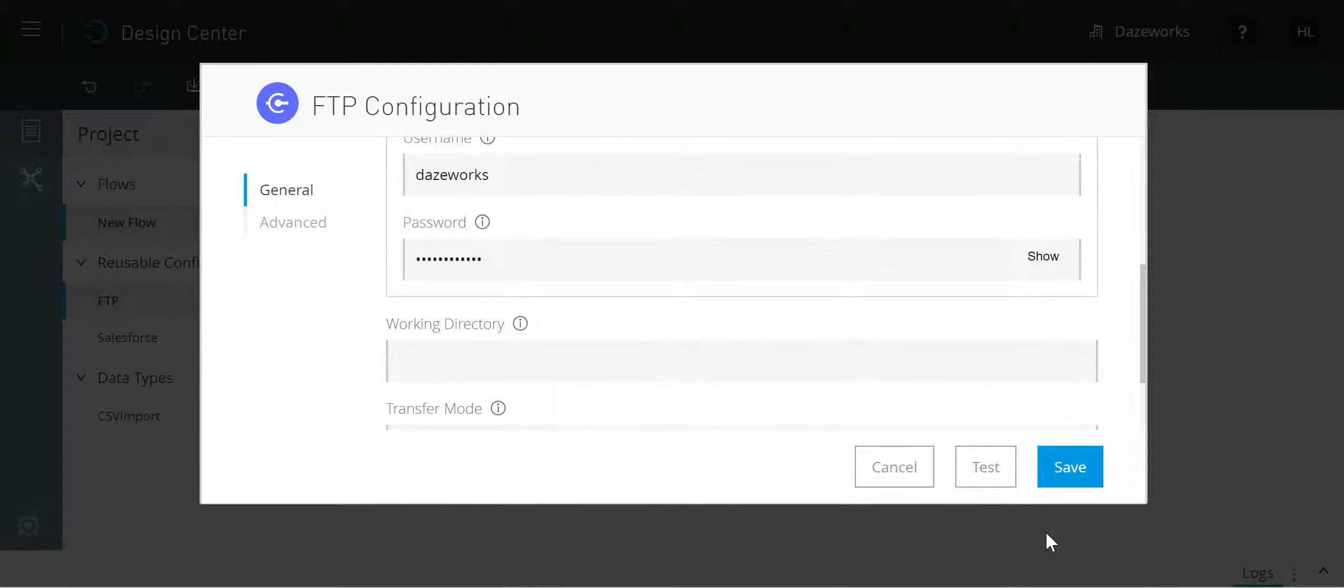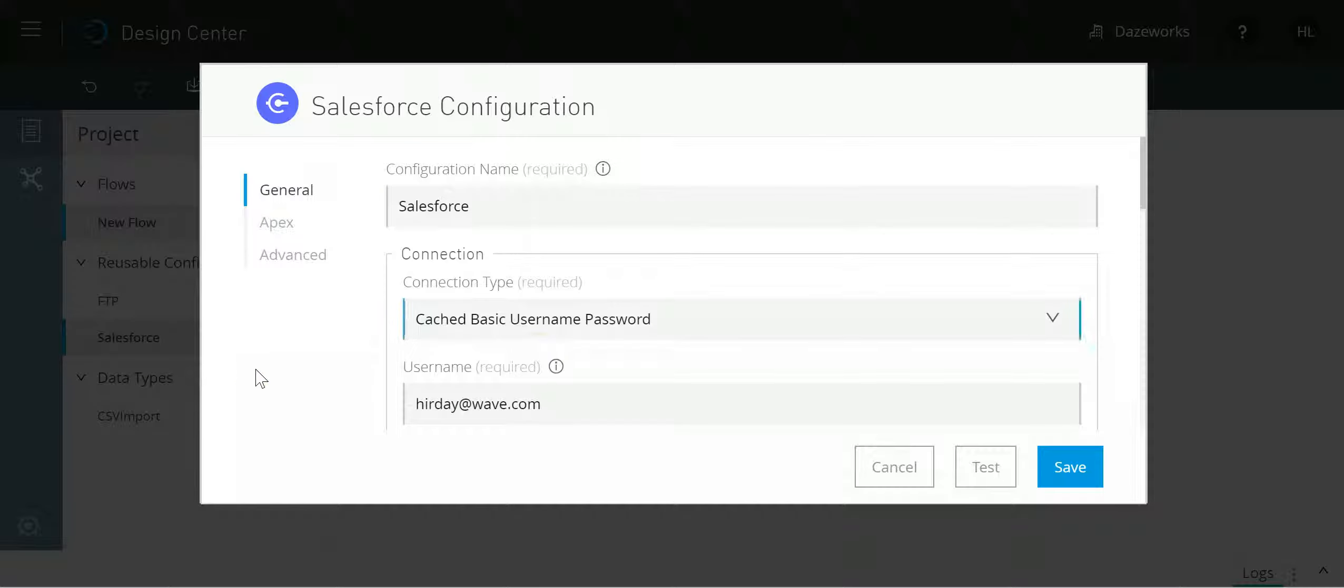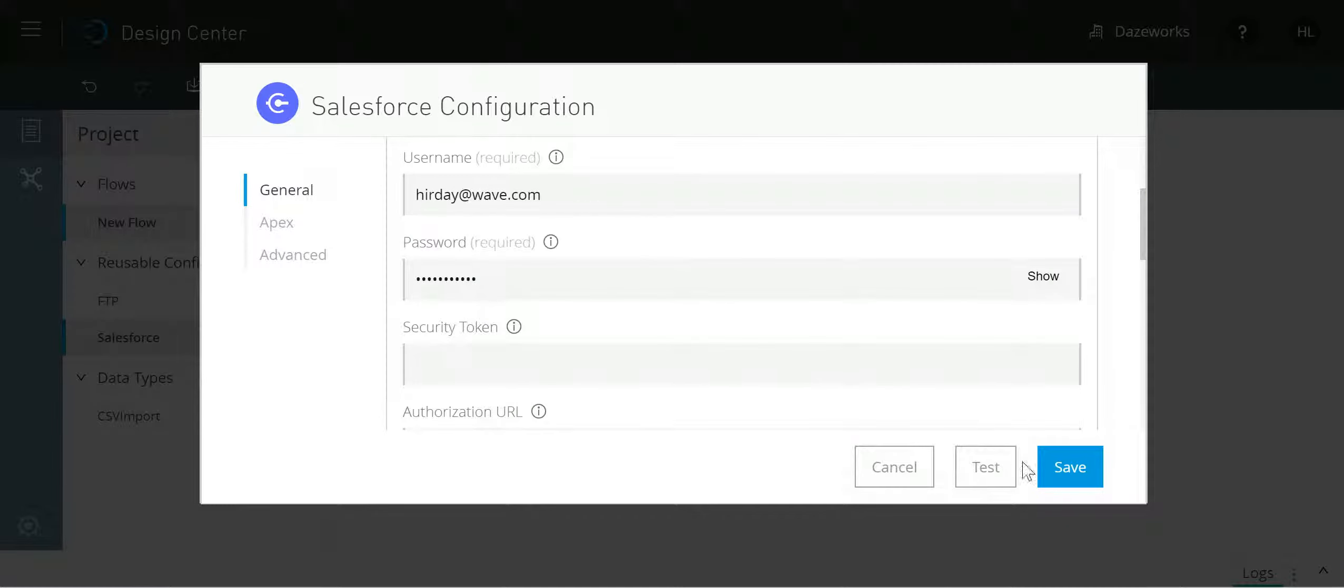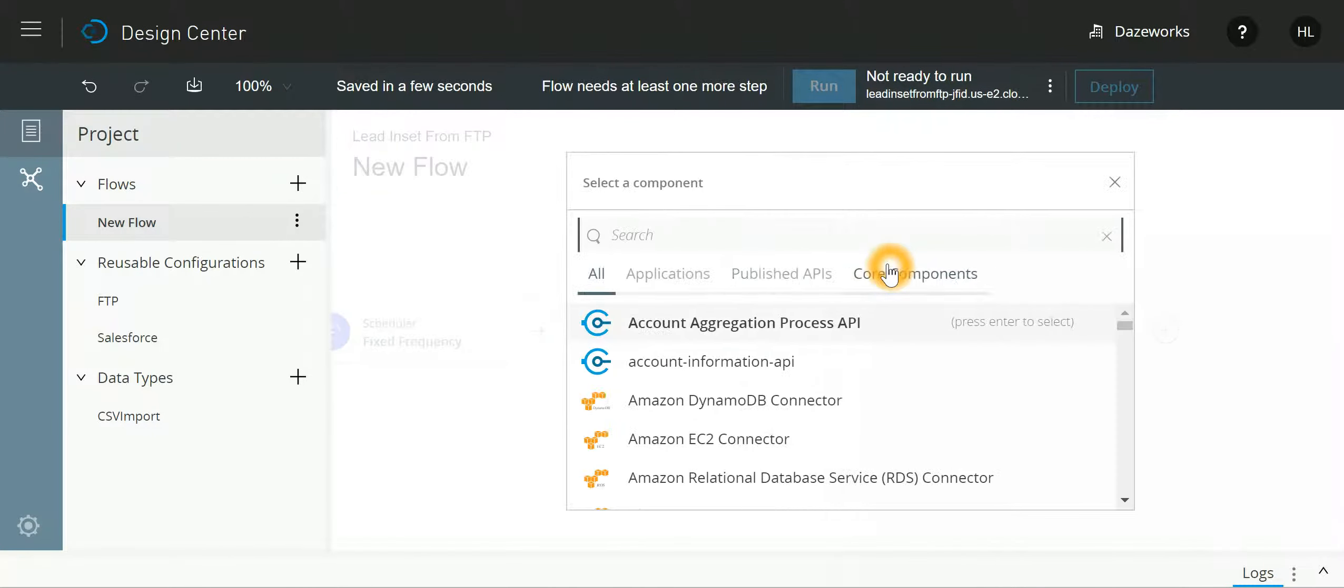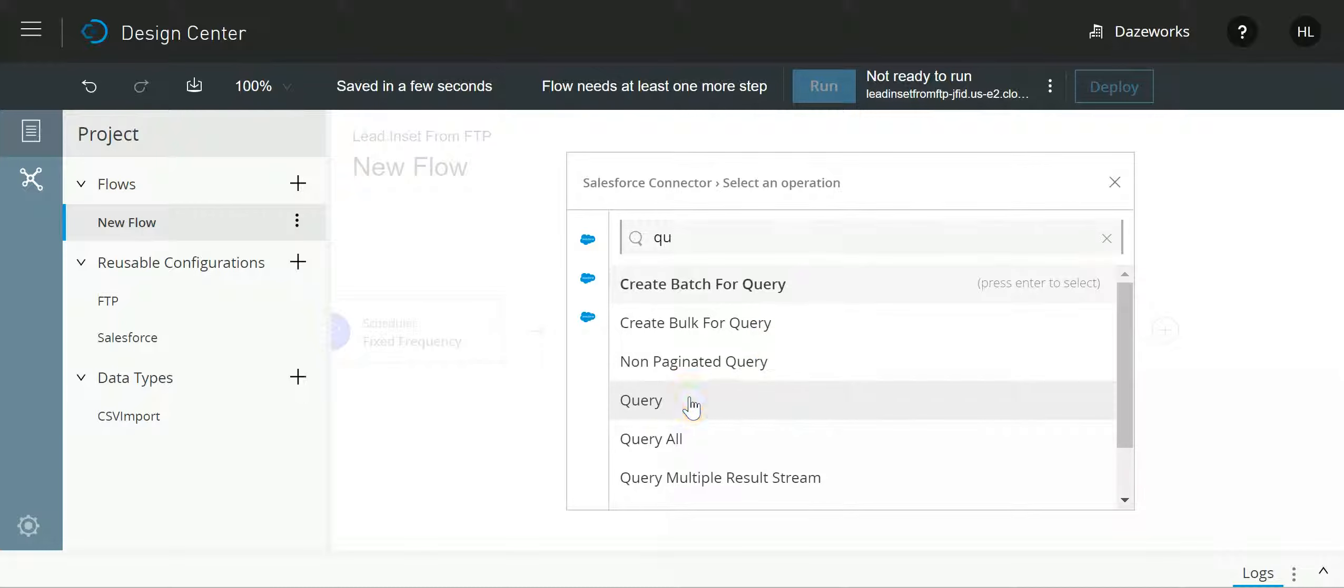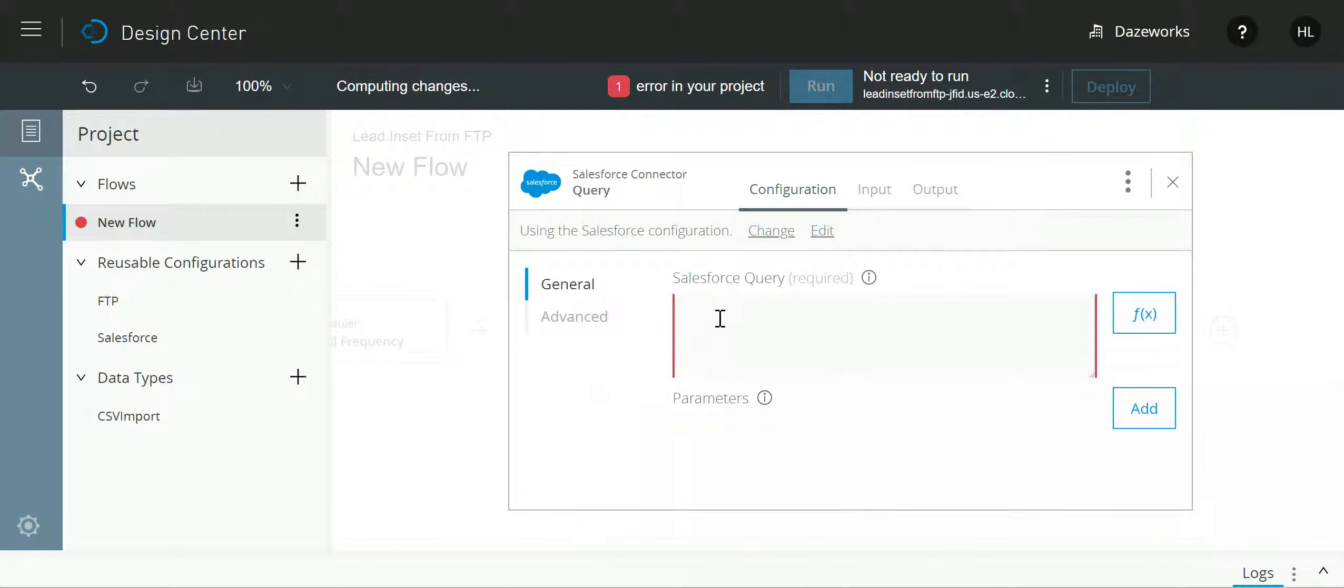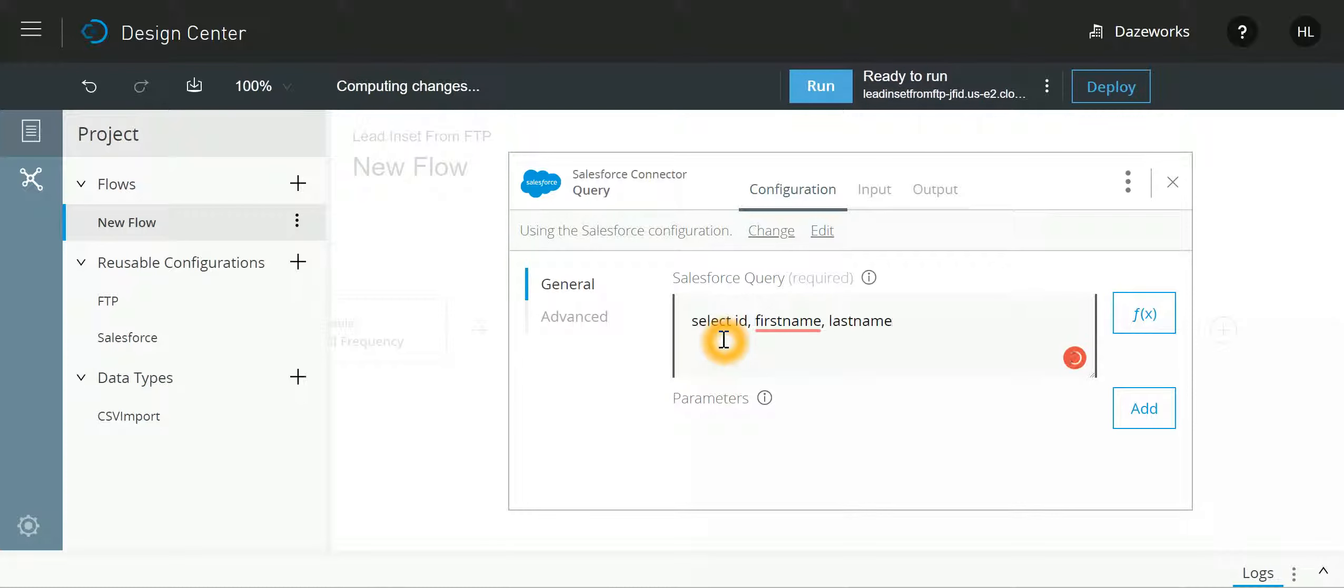The next step for me would be to hit the Salesforce endpoint, so I'll select Salesforce connector and I want to query the data. I'll say query and I will write down my query: select ID, first name, last name, email from contact. So very simple query where I want to query contact object in Salesforce.